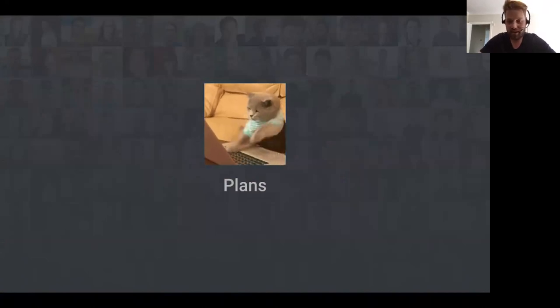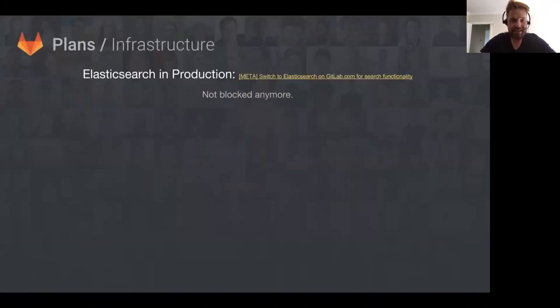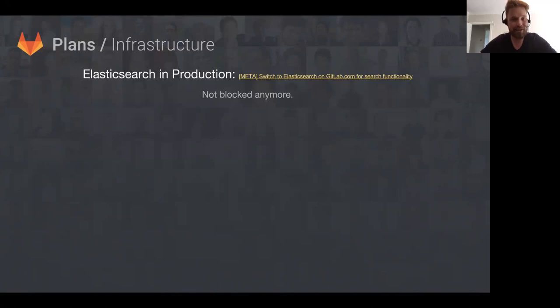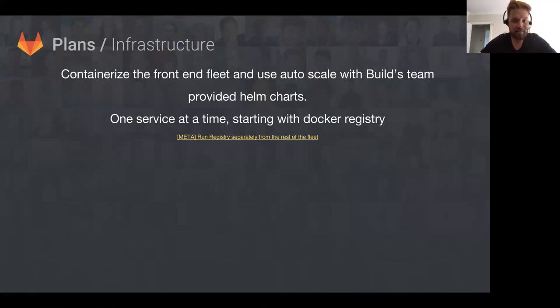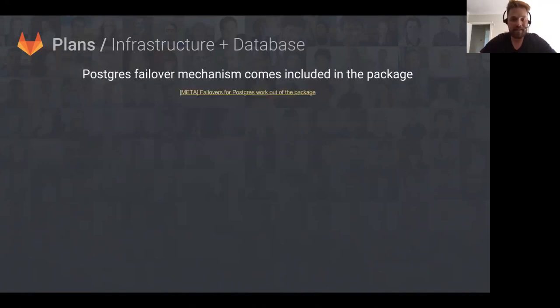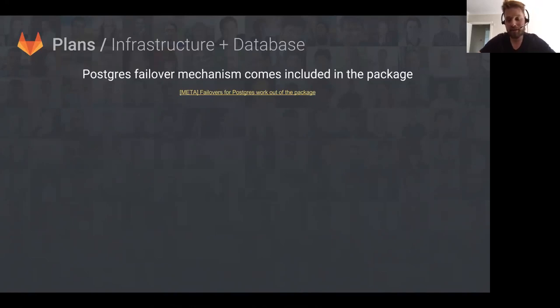I'll move on to plans for the future. First plan is we're going to be rolling out Elasticsearch in production, so we'll have all the Elasticsearch goodness for finding things on gitlab.com. It was blocked on another issue, but Pablo edited just before this presentation and it's no longer blocked, so presumably that will be done by the next functional group update. The next thing Pablo's team is working on is containerizing the front-end fleet so we can auto-scale it with Helm charts and move towards a Kubernetes environment.